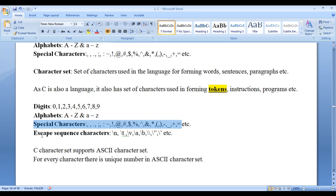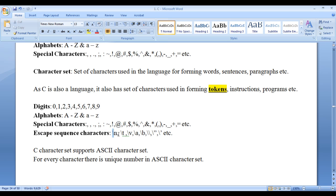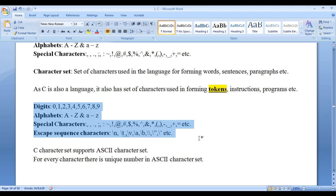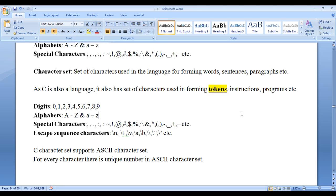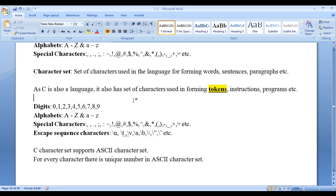Plus, C has escape sequence characters like backslash N, backslash T, backslash V, etc. We take help of these characters for forming tokens, instructions, and programs. While writing programs, we take help of these characters available in the C language.